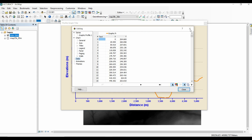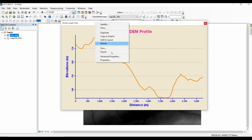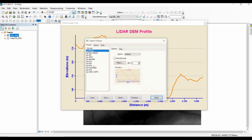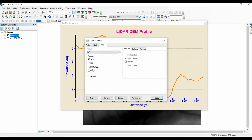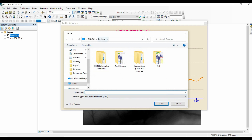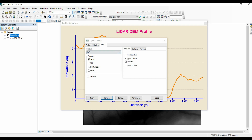Another way to save the data as an Excel sheet is to right-click and select 'Export.' Then choose 'Export Data' and select Excel as the format, then click Save and give it a name. So there are two ways: one is to copy and paste into an Excel sheet, and the other is to export directly as an Excel sheet.